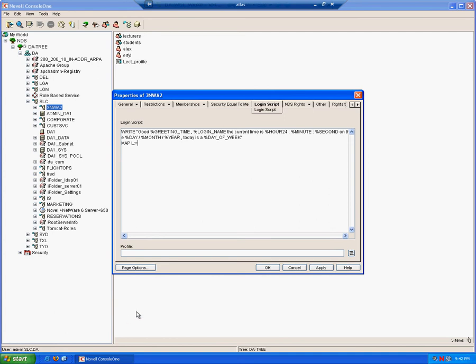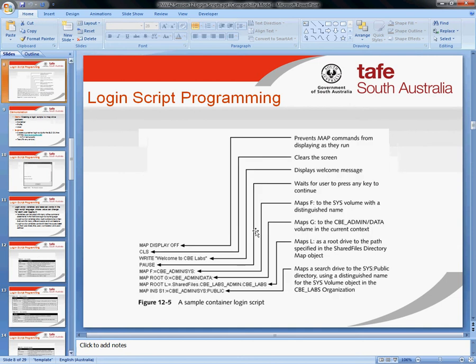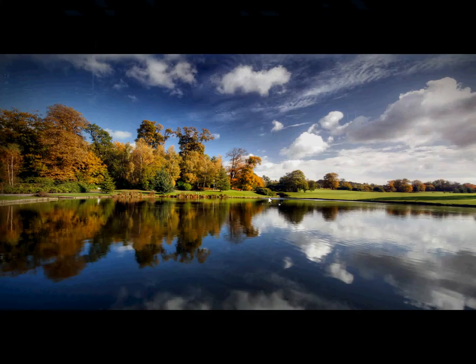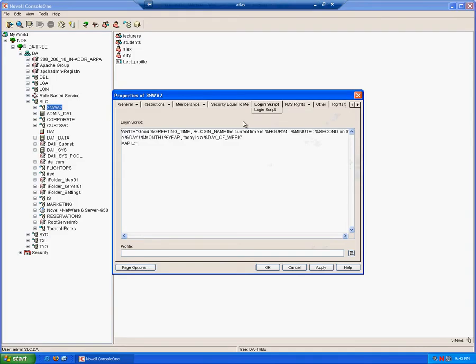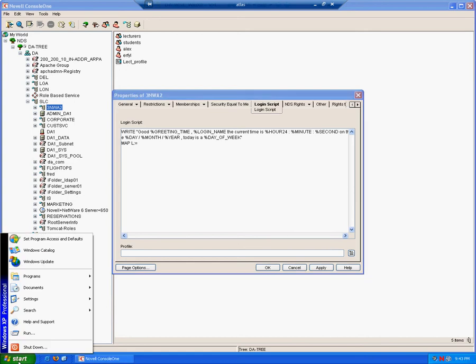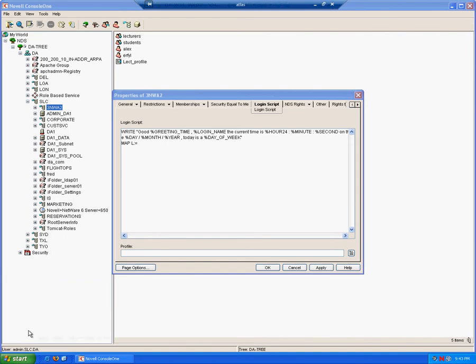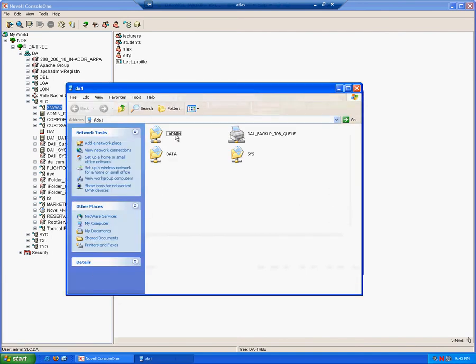Obviously we could type the path in, and we can use examples from our notes to type in the path or use a UNC to type in the path. But the easiest way for us to get the syntax right is to actually browse the files for the path. When you're doing this in a test, you will just click start, run, backslash backslash server name, enter.